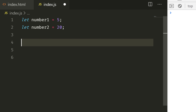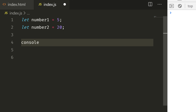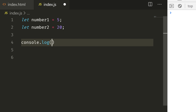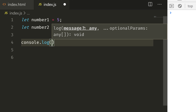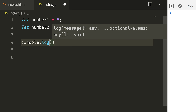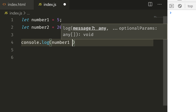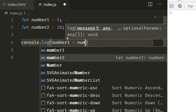Now, let's talk about arithmetic operators. If you look at your calculator or mobile app, you have add, subtraction, and division. Let's talk about console.log. For example, if you add number 1 and number 2, you can write number 1 plus number 2.